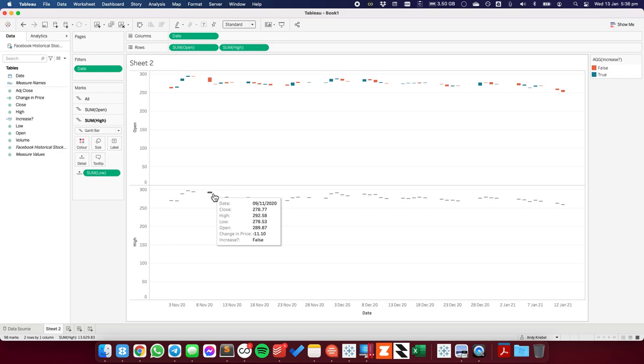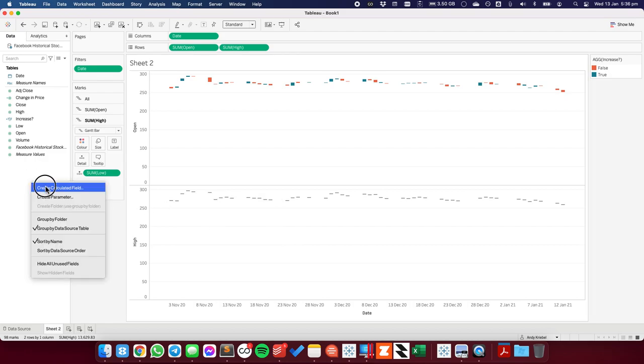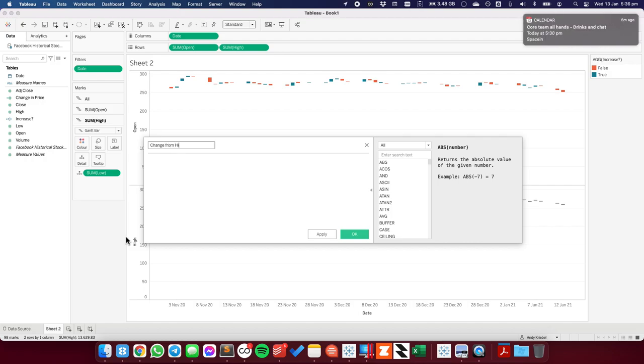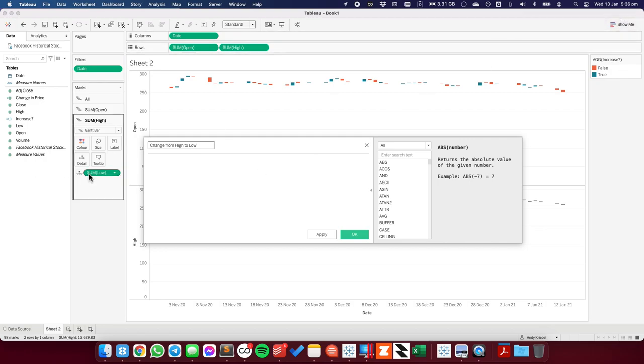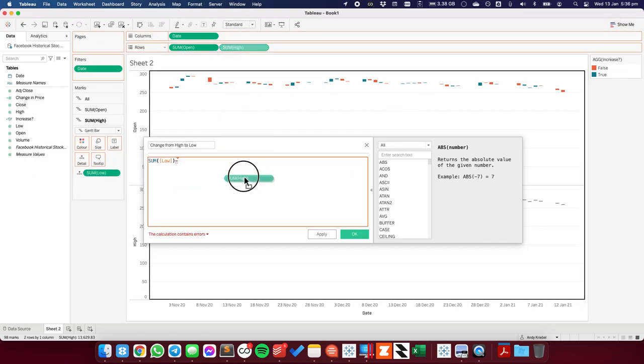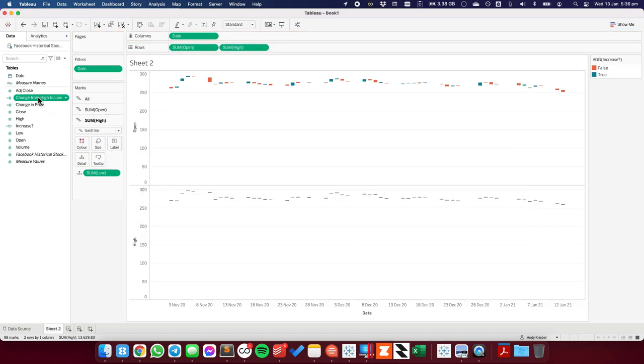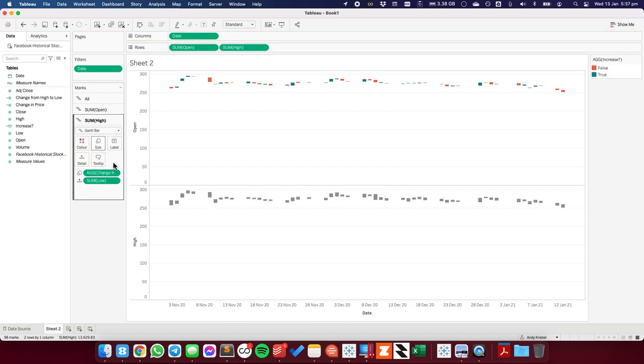So in this particular cell, I can see that the high price is 292. The low price is 278. So I want the bar to go down. So I'm going to create another calculated field. And I'm going to call this change from high to low. And this calculation is going to be the sum of the low minus the sum of the high. And hit OK.